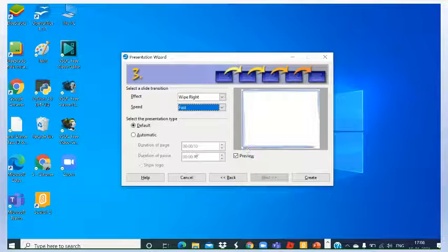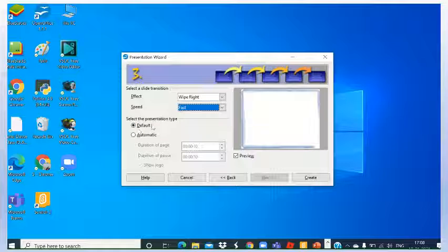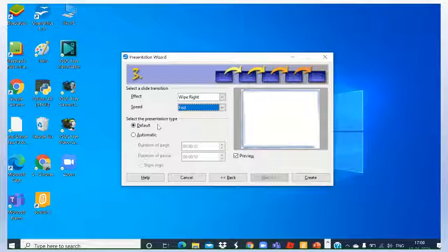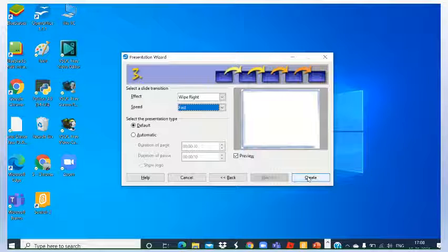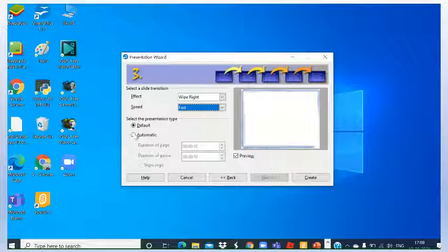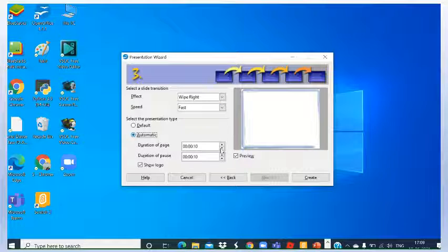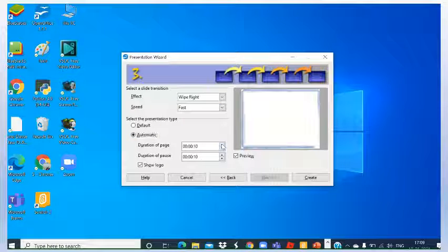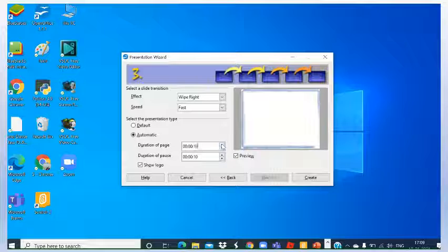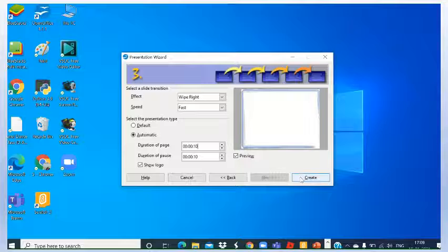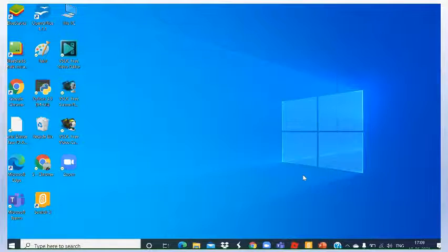Next one, here you can select default also, select presentation type, automatic or default. Next one, you just have to go to create. Here by default the duration, if you are specifying automatic, then you have to specify duration of the page. That means after how many seconds the next page will appear. So if you are going to select automatic, then you can specify timing here. If you have to set a page for 5 seconds or 10 seconds, so by default it is 10, so I am taking that default only. Now you go to create.